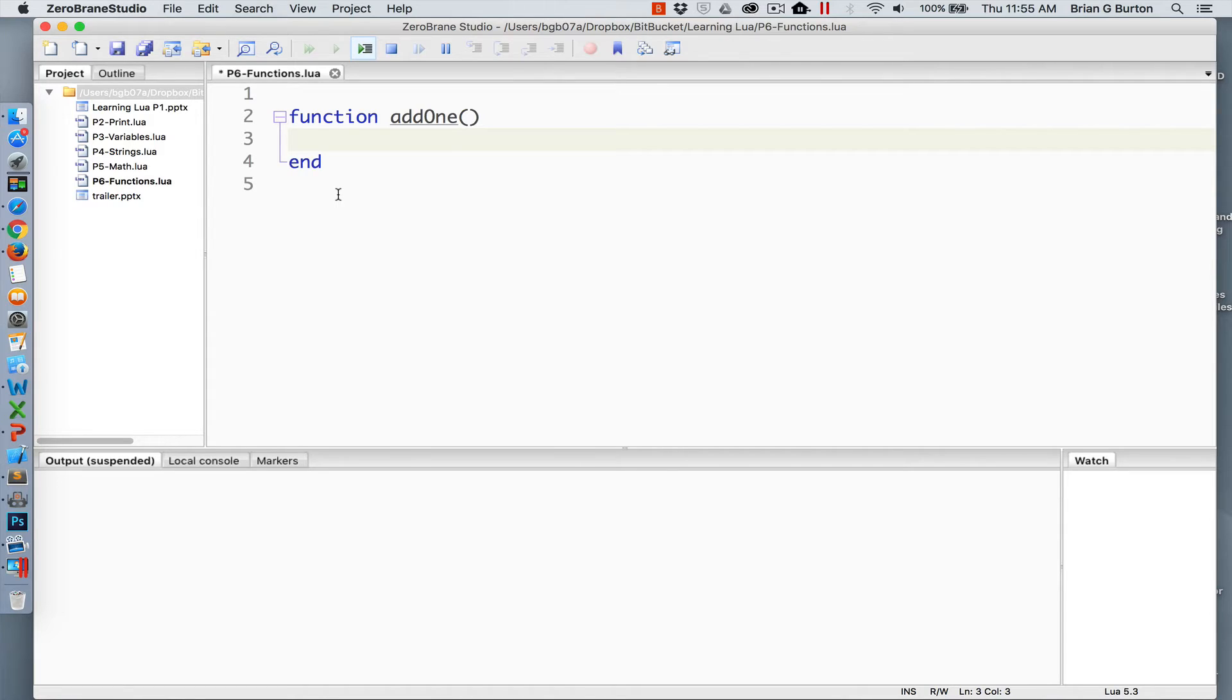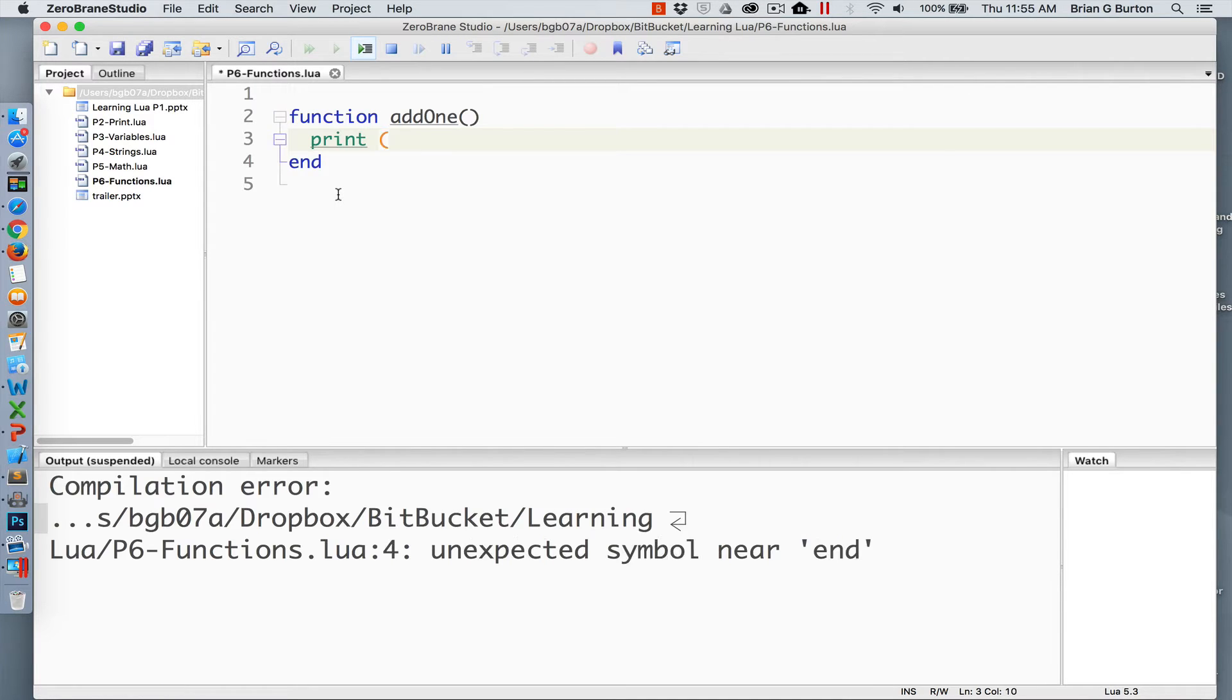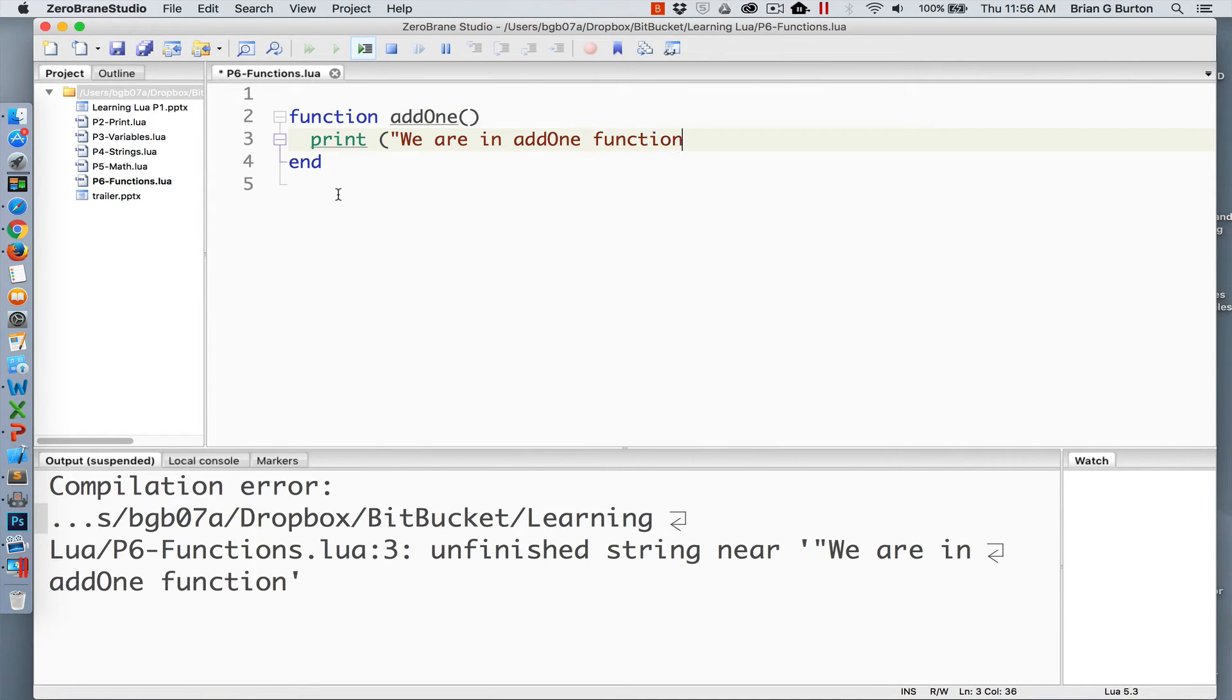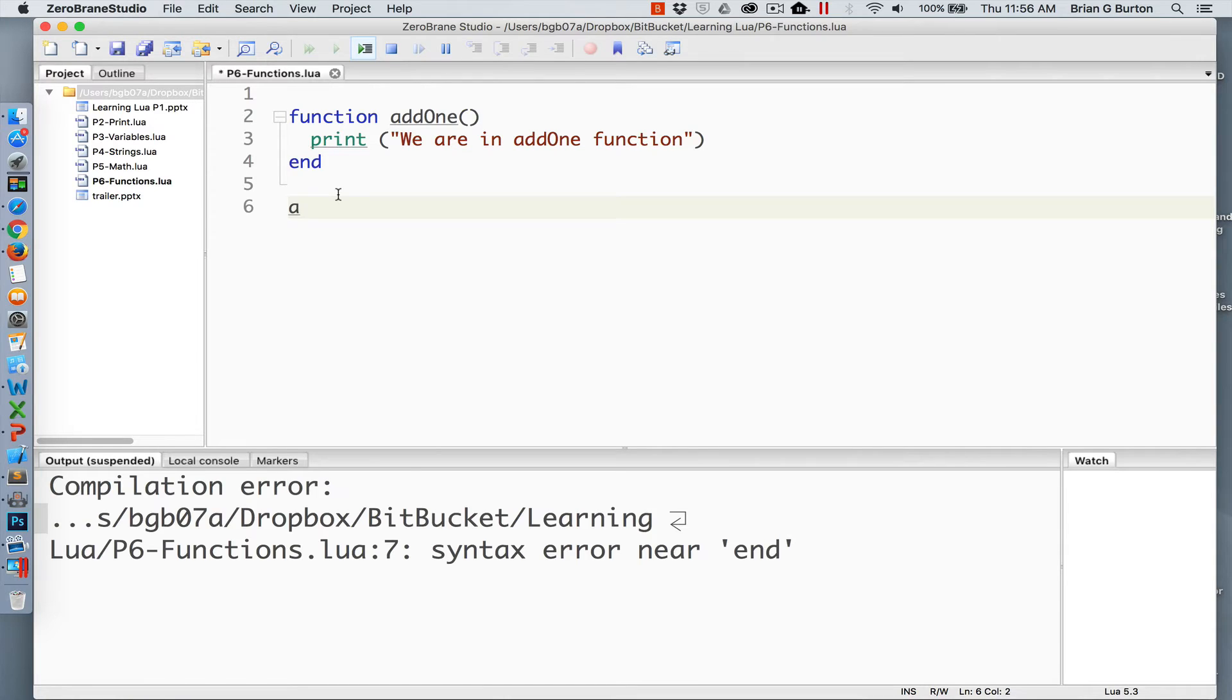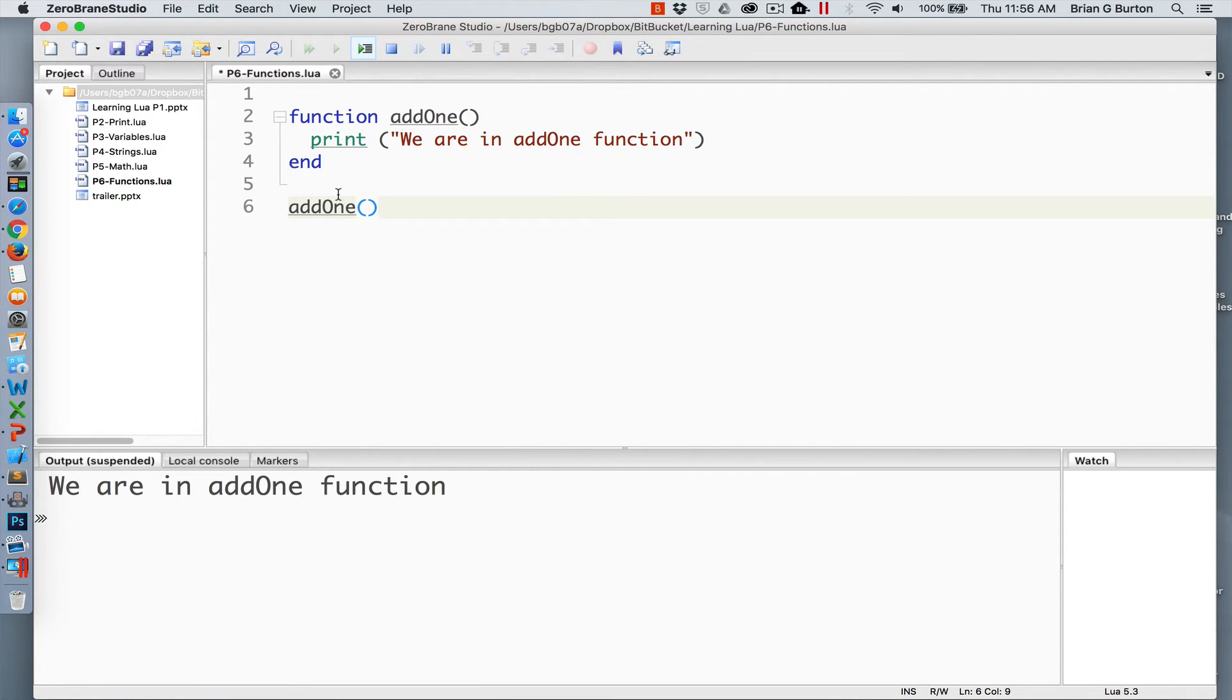That's how Lua knows that you have completed your function operation. So in this particular function, I'm just going to output a message. So nice, simple function has one operation that is to output information to our console. We can call that by just simply doing add1. As you can see, it calls the function and prints the output.